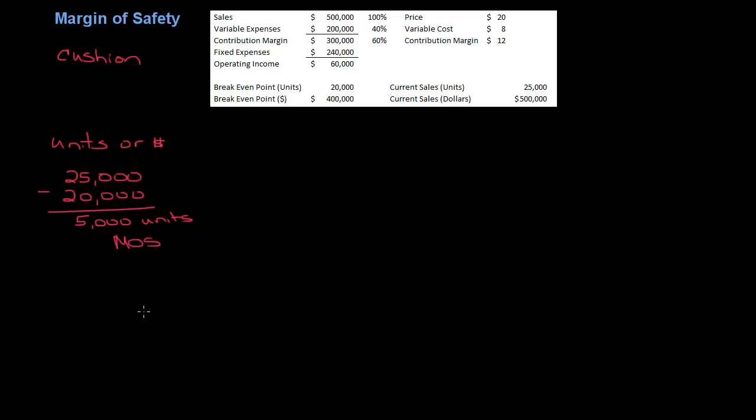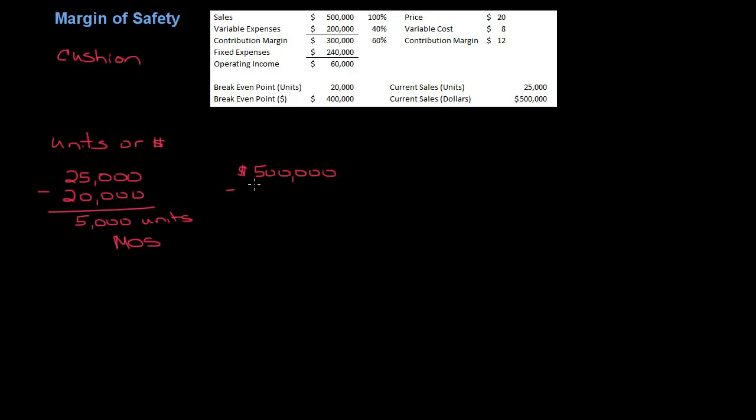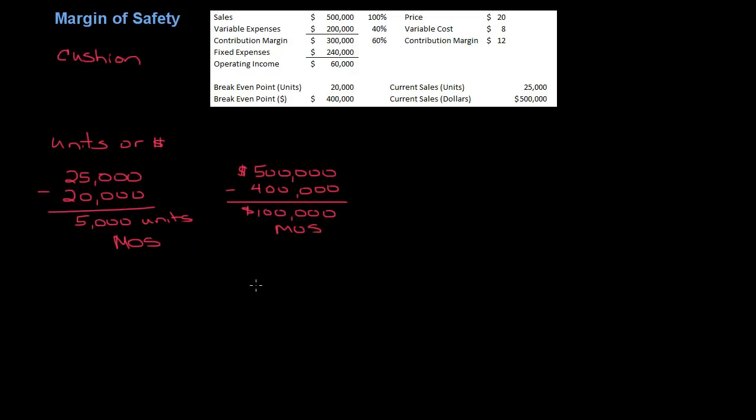That's really all it is. I promise that's all it is. It's the difference between your current sales in units and your break-even point. So now let's look at this in dollars. My current sales are $500,000 minus my break-even point in sales dollars which are $400,000. So what is my margin of safety? $100,000. See, I told you, it's not that bad.